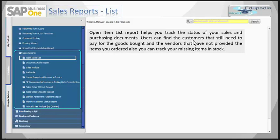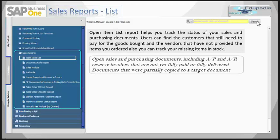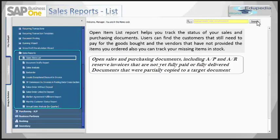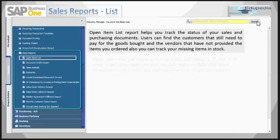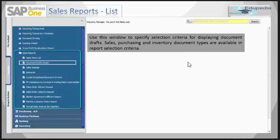Users can find the customers that still need to pay for goods bought and vendors that have not paid for goods they have bought. You can also track your missing items within the inventory. You can use this report to view following document types: open sales and purchasing documents, including AP invoices and AR reserve invoices.